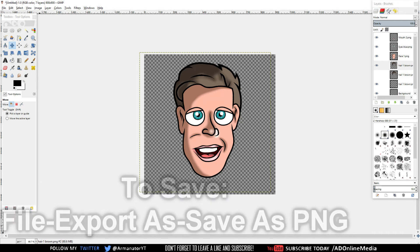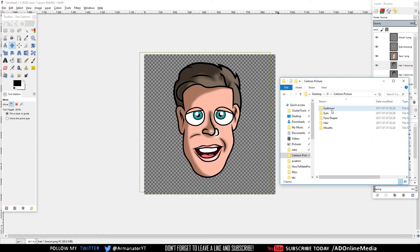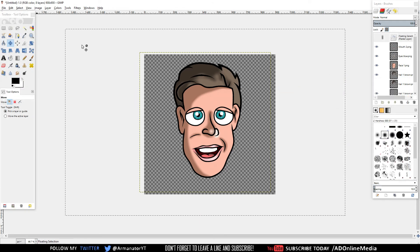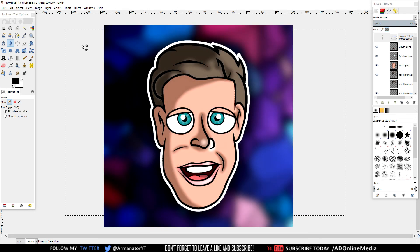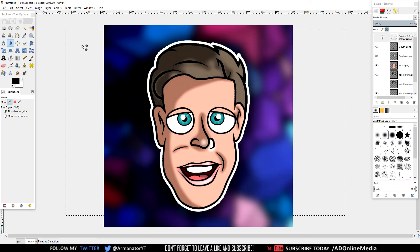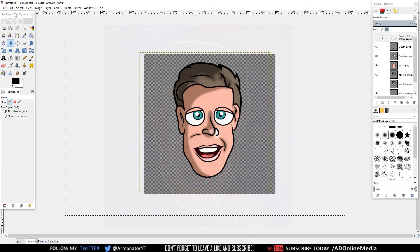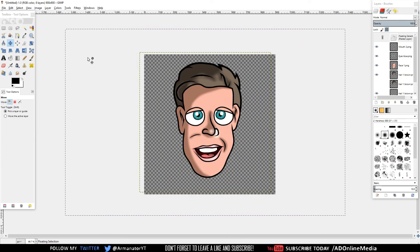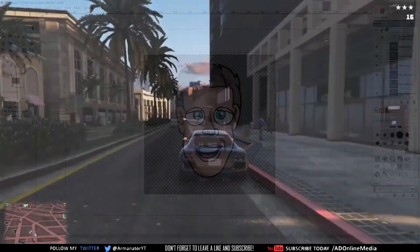If you want to add some more additional stuff like eyebrows, go back to the folder, click on Eyebrows, and choose the one you want. Adjust the size so it fits. Now you'll also need a background for this profile picture, so go to Google, pick a wallpaper you like, copy it, go into GIMP, go to Edit, and paste it in.